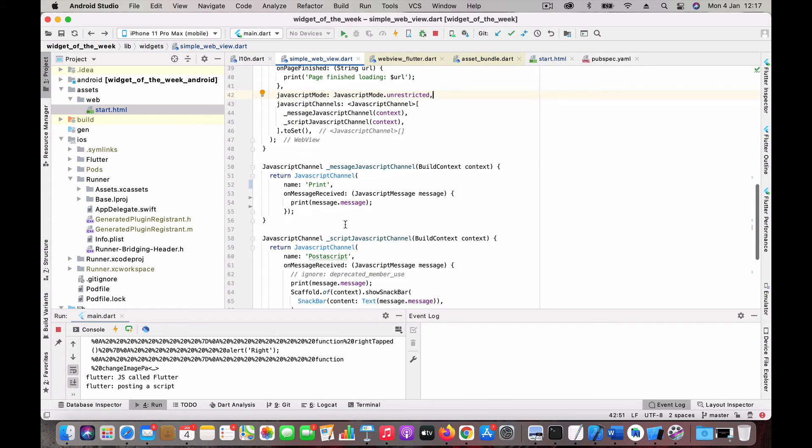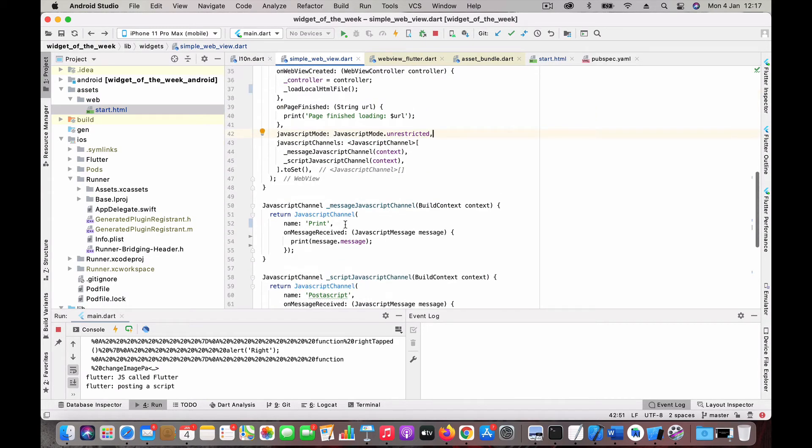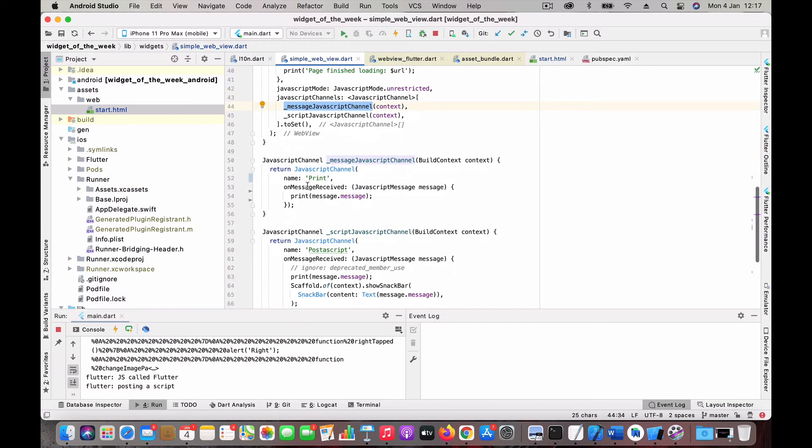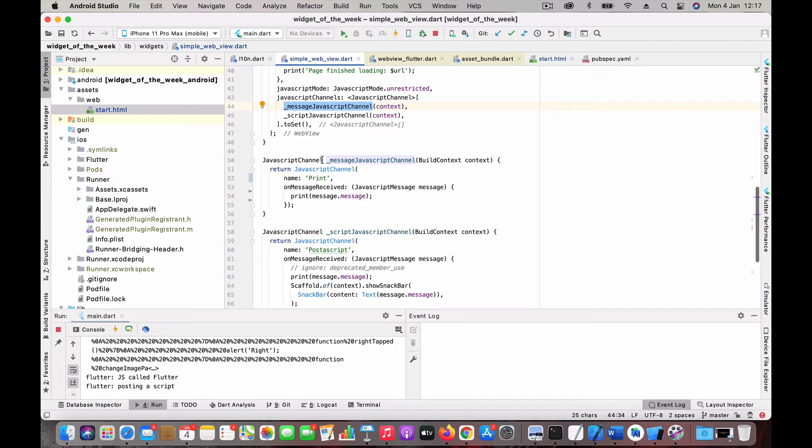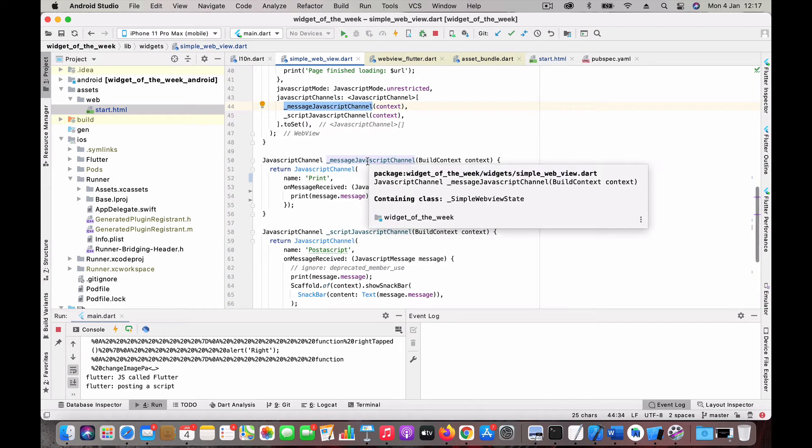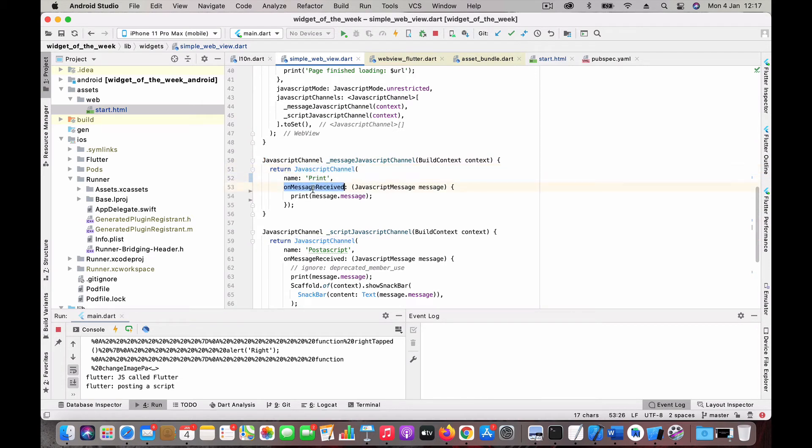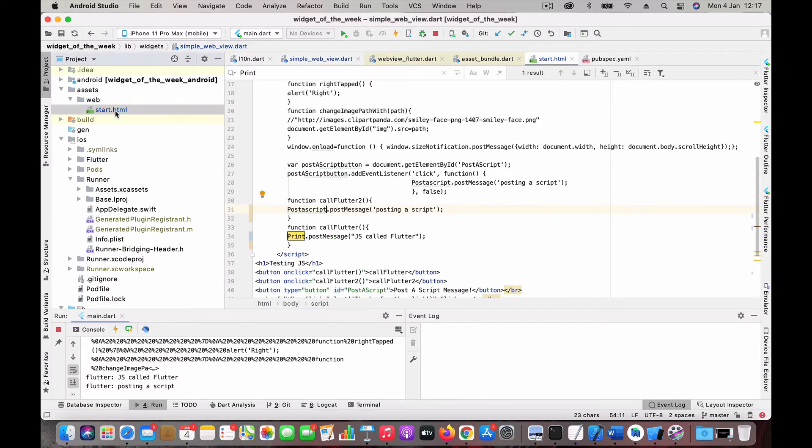I have two channels defined here: message and print. I just gave two function names. You're creating a JavaScript channel here. Here you can see JavaScriptChannel, then the name 'print,' and when a message is received, I'm just printing that data here. That is what you get when you call Call Flutter. This message gets printed.